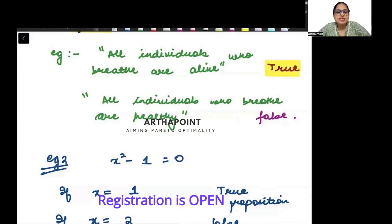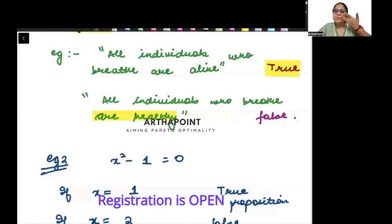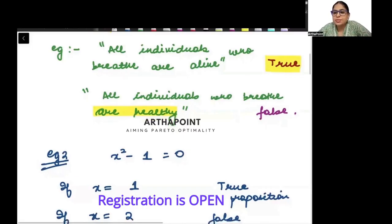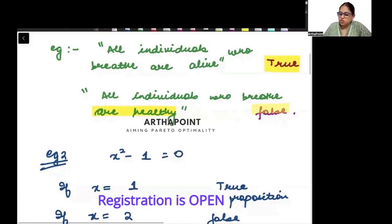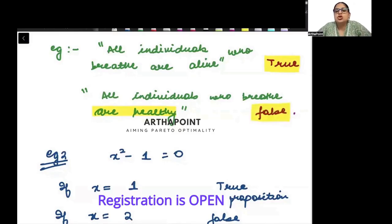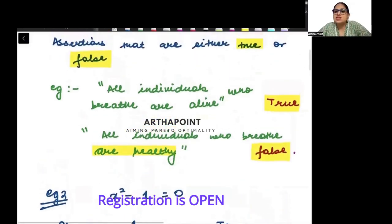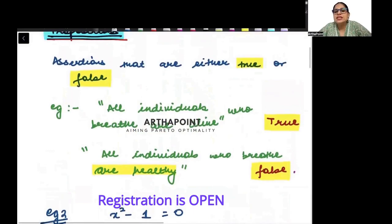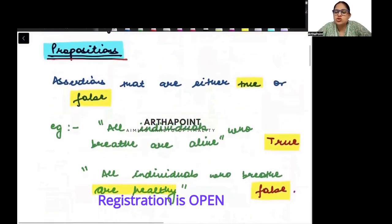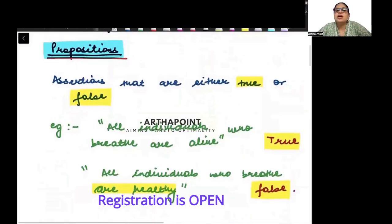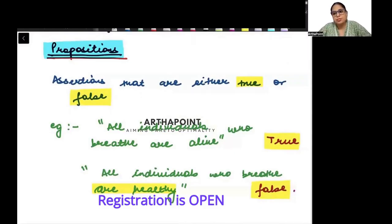Similarly, when I say 'all individuals who breathe are healthy' — this is false. Even if I am breathing, I can also be non-healthy, I can be sick. So this is a false statement. Those assertions which are either true or false are called propositions.